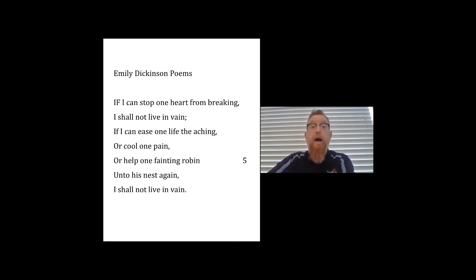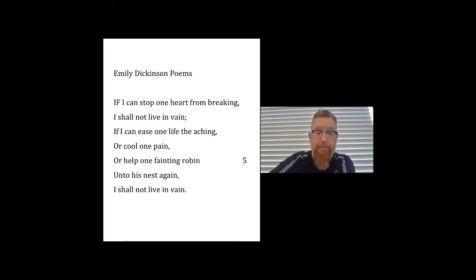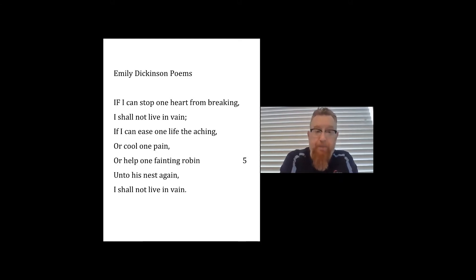The first poem is called 'If I can stop one heart from breaking.' First read: 'If I can stop one heart from breaking, I shall not live in vain. If I can ease one life the aching, or cool one pain, or help one fainting robin unto his nest again, I shall not live in vain.'